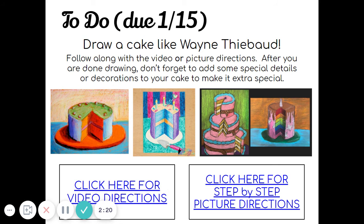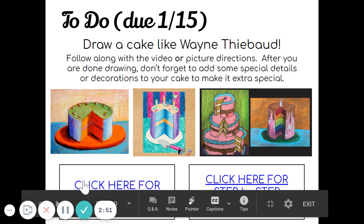After you draw your cake, please make sure to add another tier — meaning another layer on top — or maybe some decorations. Maybe there's a special celebration behind this cake. Make sure to add those special details and use good craftsmanship to make it your own. Don't forget to submit a picture to the Google Classroom. This is your last assignment of the second quarter, so make sure you get it turned in and that you have turned in all of the assignments for this quarter. All right, fourth grade artists, happy creating!